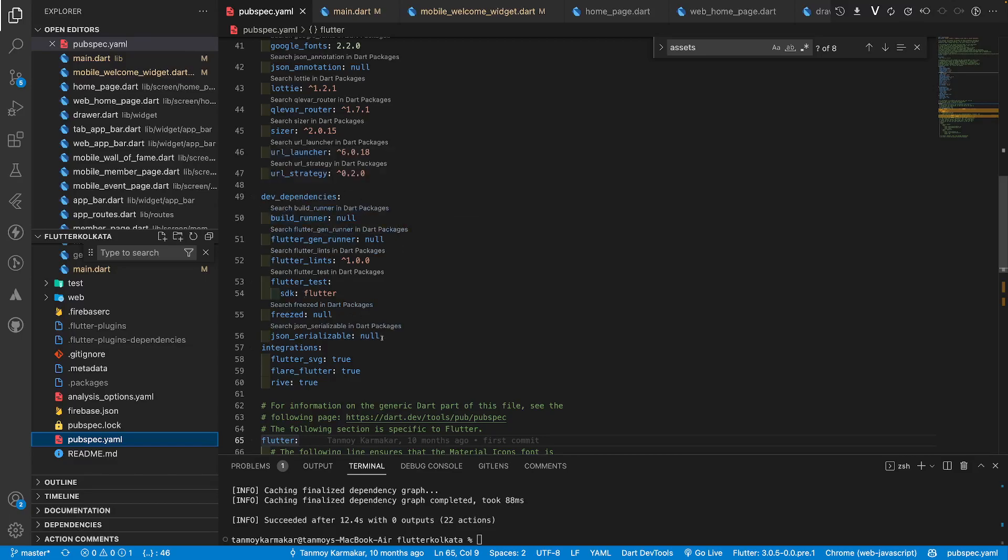Flutter gen runner and flutter build runner will be inside dev dependencies along with freeze and json serializable. You may wonder why I have added so many of them. In this package I am also generating code for my block, so I am using block pattern here and I am using freeze to generate code for block.